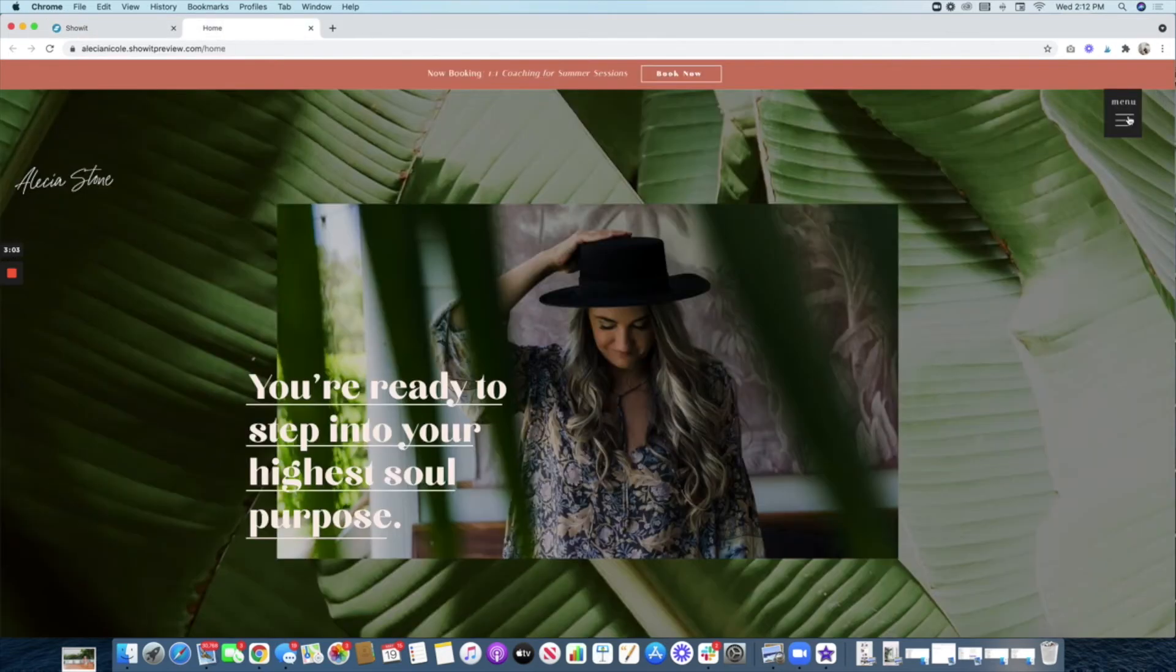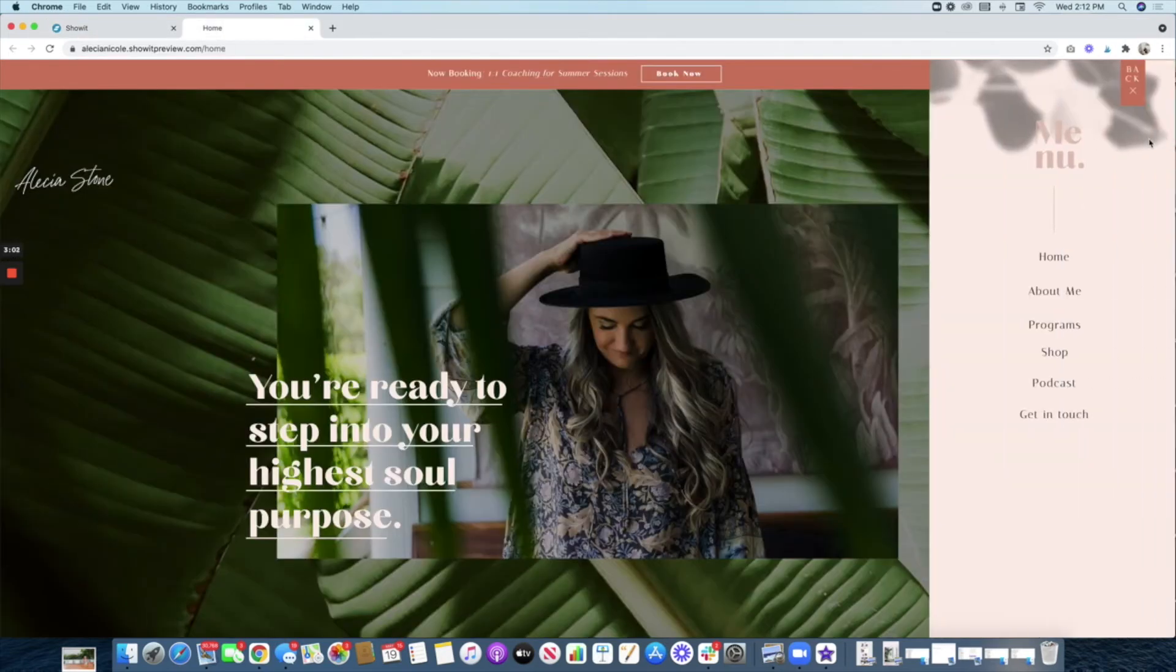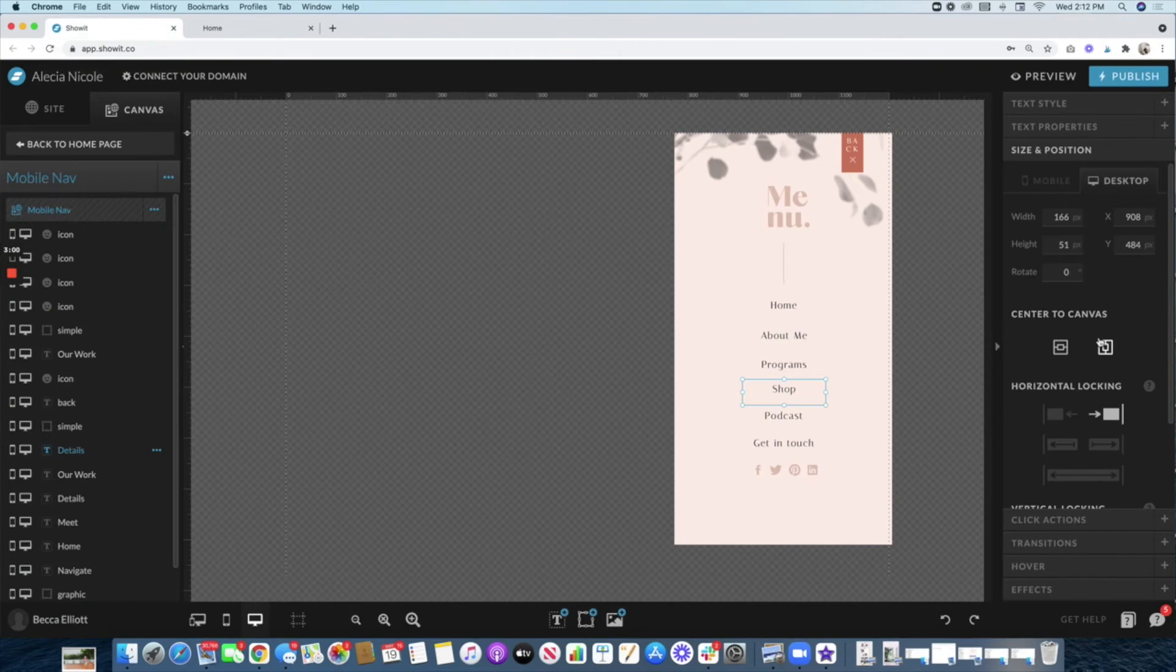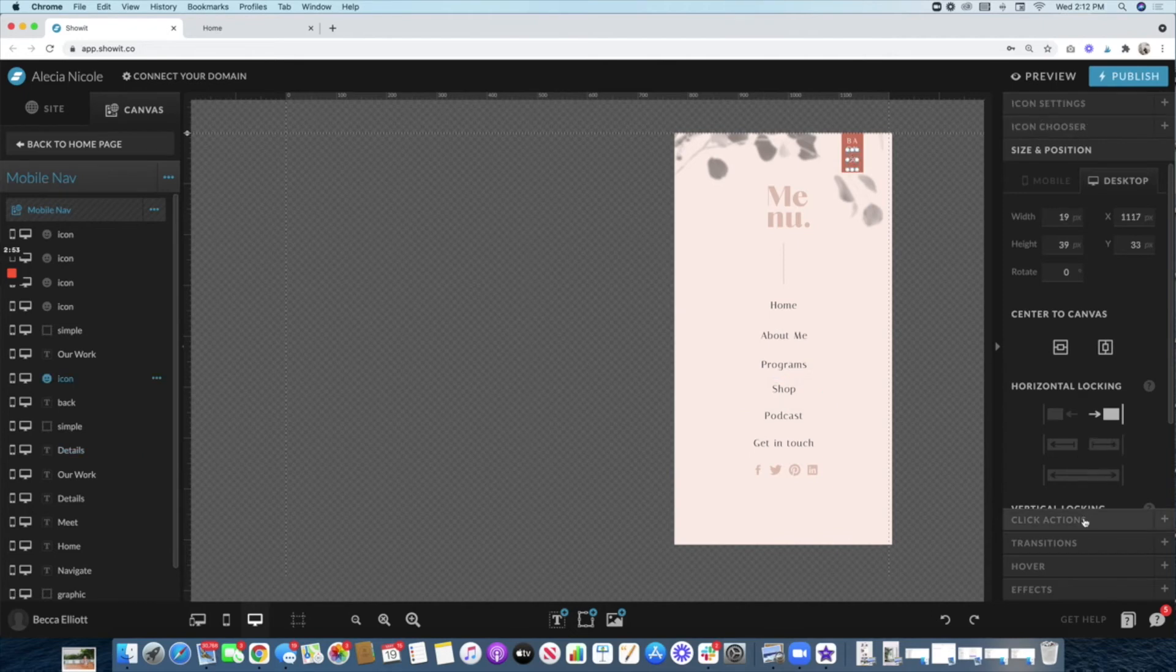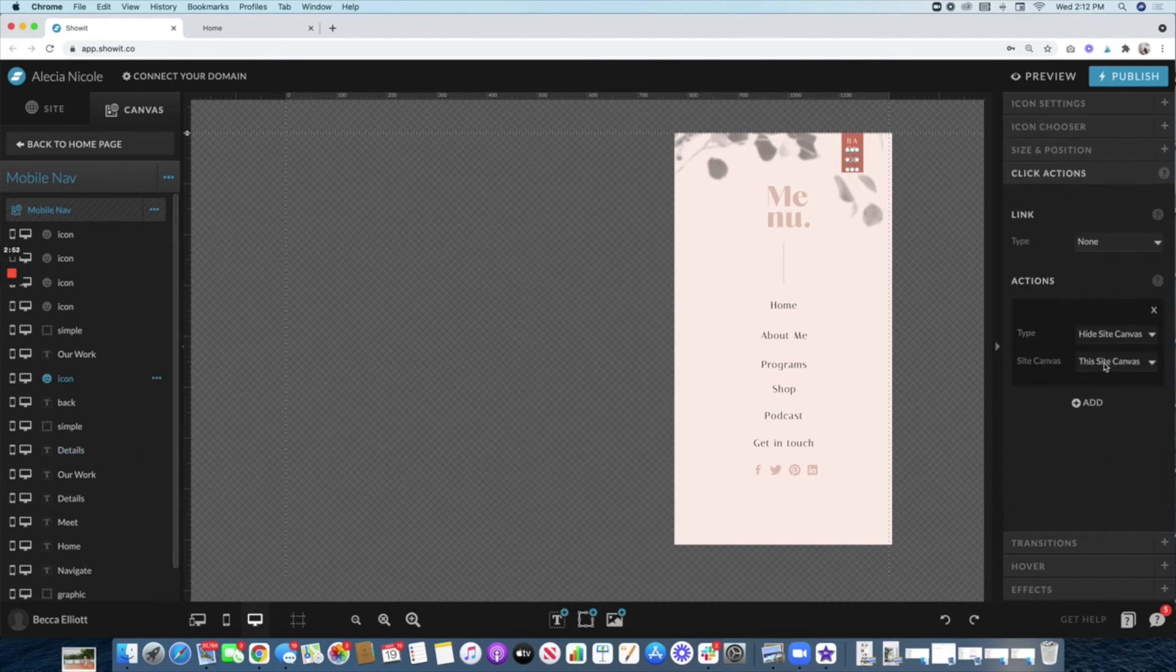Once you design it, you will want to make sure that this is click-actioned to 'hide site canvas', and then the site canvas—this site canvas, right. So once they click this, it goes off.